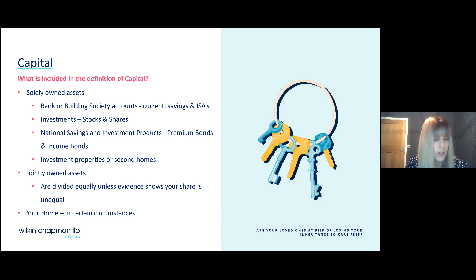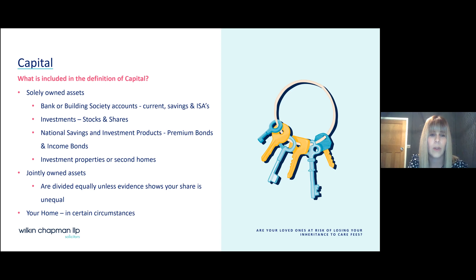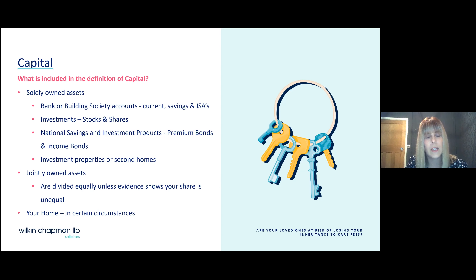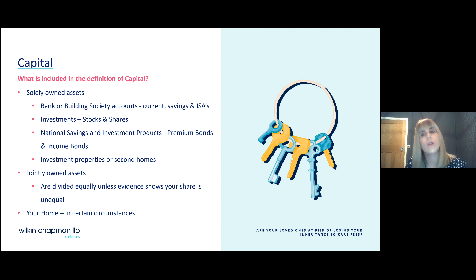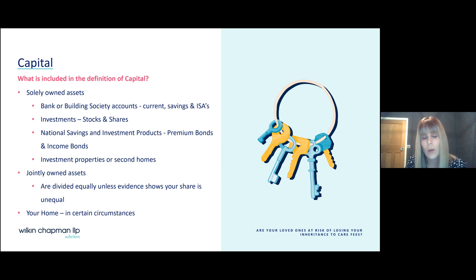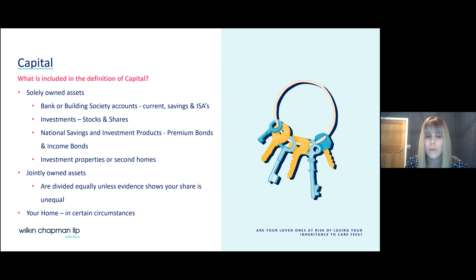The contents of a personal injury trust would not be assessed for the purposes of capital for care home fees. In respect of jointly-owned assets, the value is divided equally unless evidence shows your share is unequal. So in the case of a married couple with a savings account containing £20,000, if one of you ends up in care, you would be classed as owning £10,000 from that account for the purposes of the financial assessment.